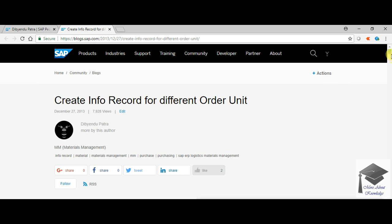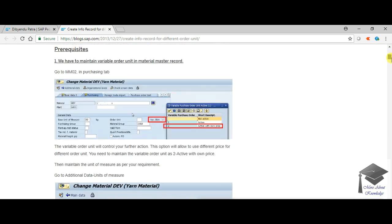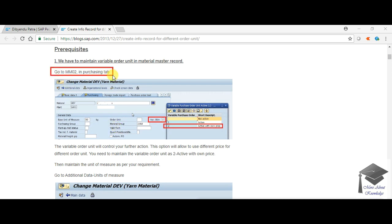I have given you the business scenario; now we will go through the steps one by one. Here I have written what the prerequisites are. The first prerequisite is changing the master data.